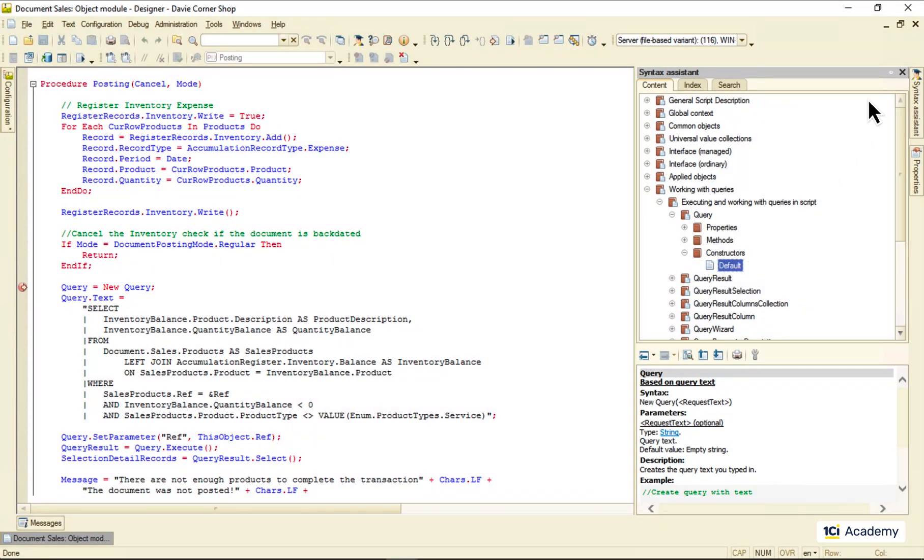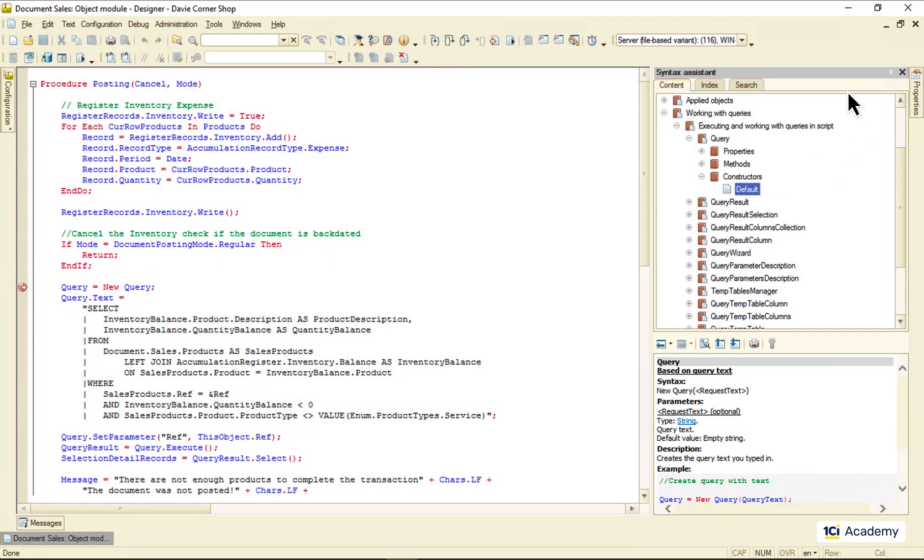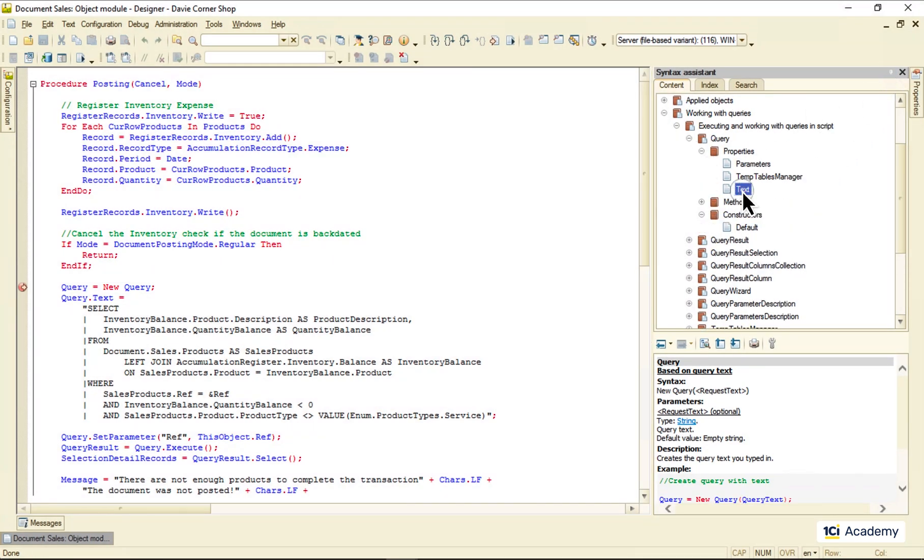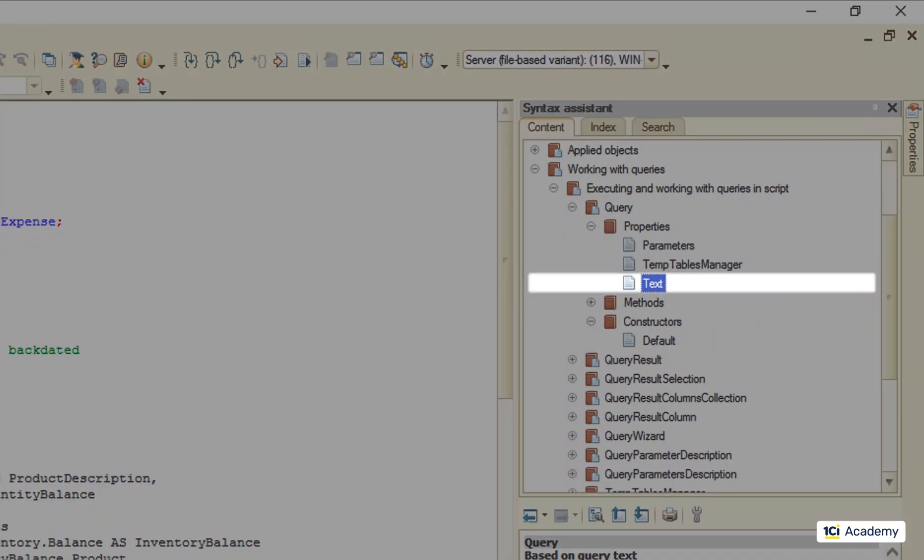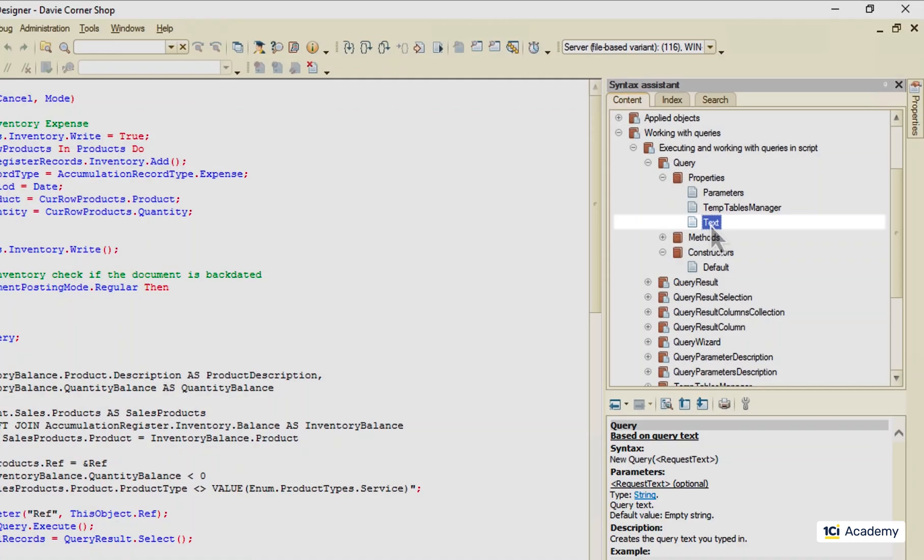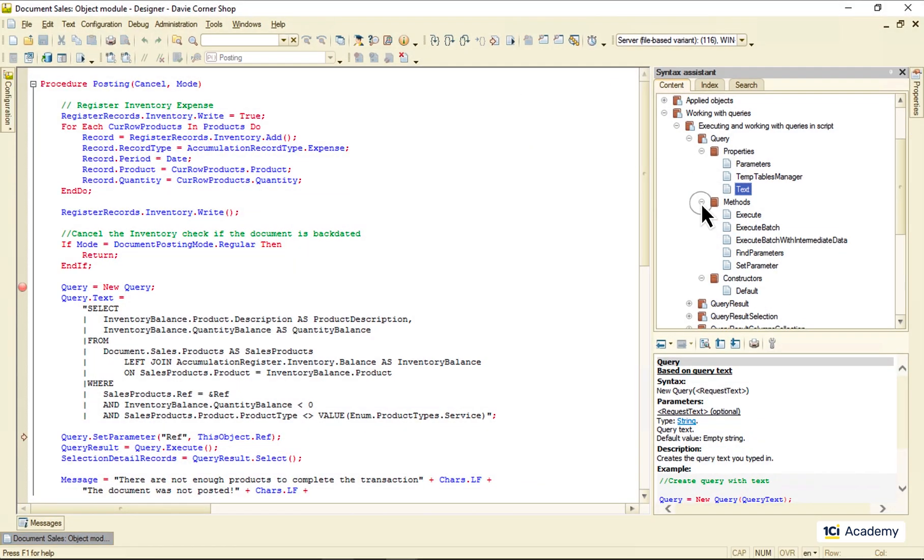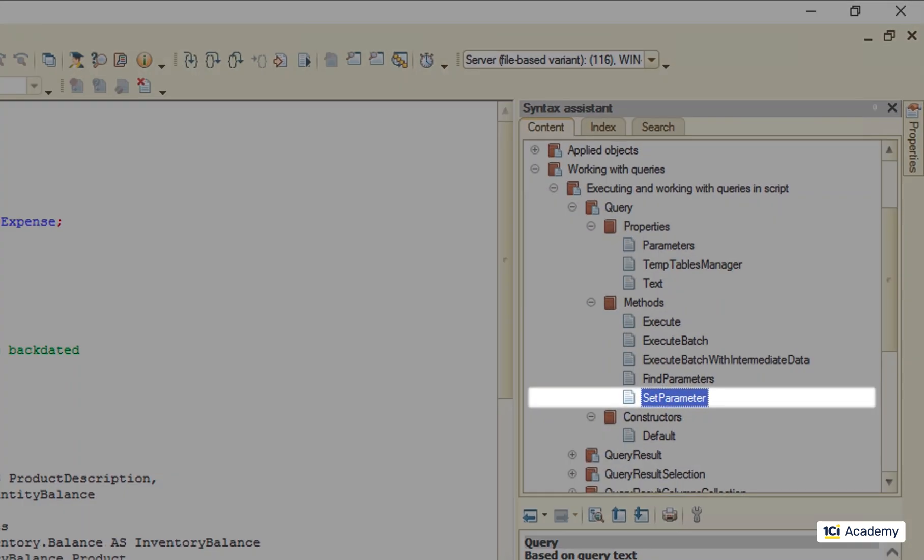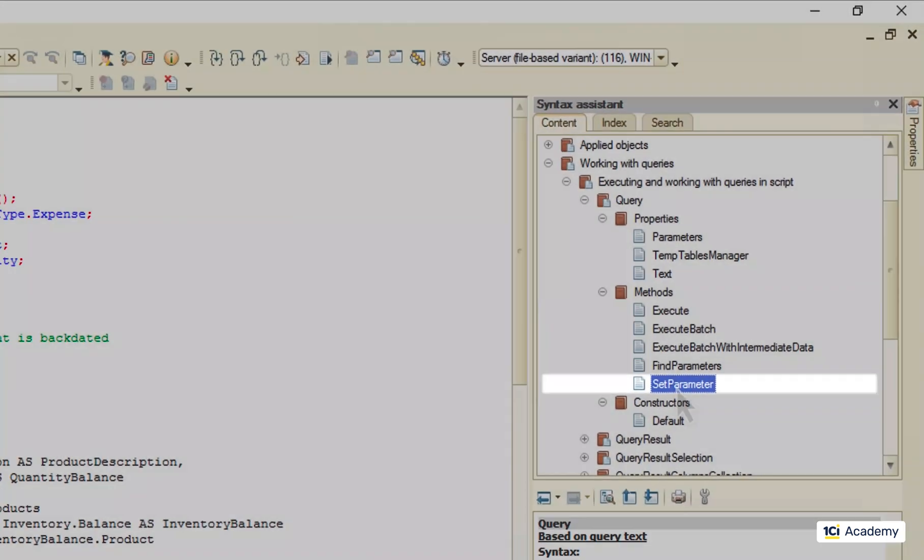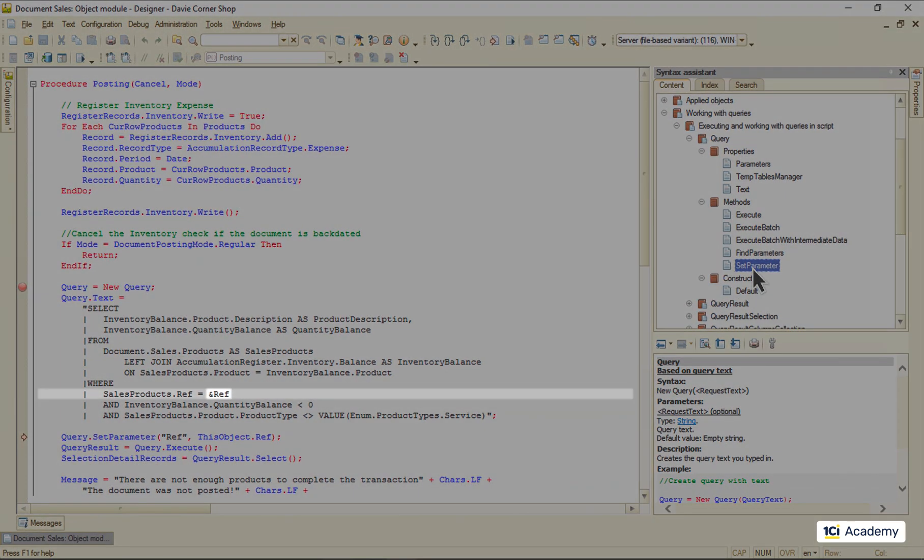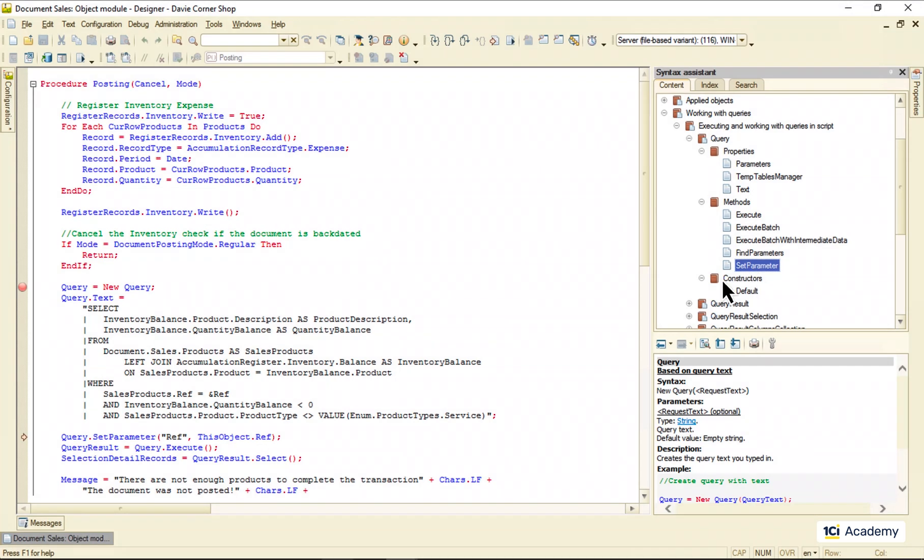Then we fill out this query object's text property, like this. Then we use the setParameter method to set the only query parameter value to the current document's reference.